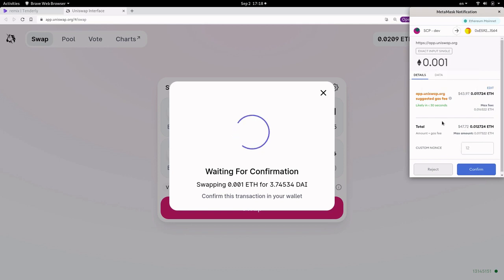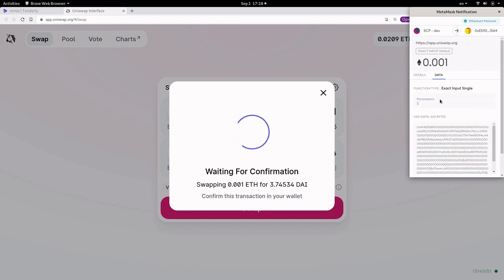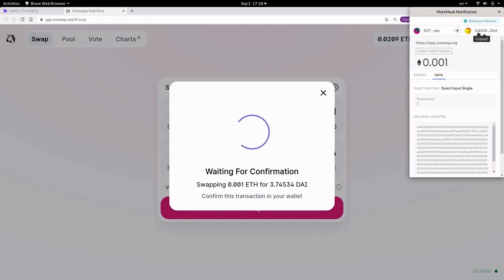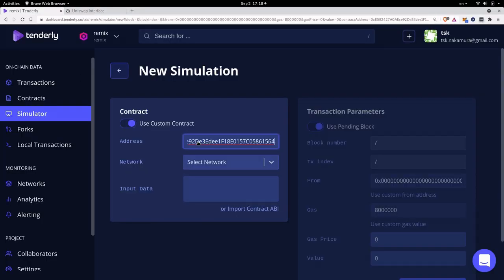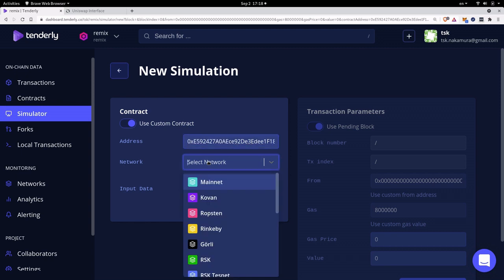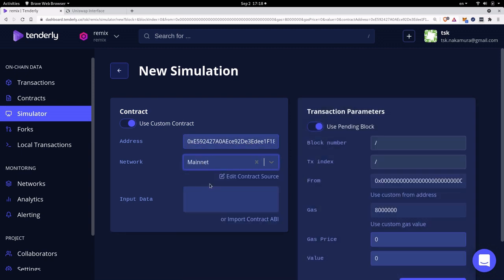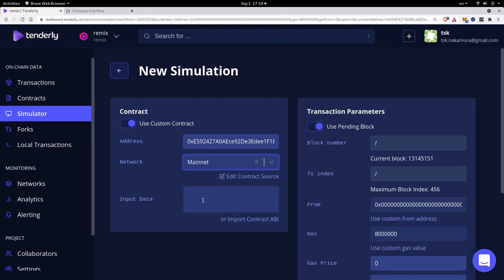To do that I'll click on the data tab and the contract that we're calling is over here. So I'll click on this. That will copy the address of Uniswap over to my clipboard and back inside Tenderly I'm going to paste the address of Uniswap V3 in here. For the network it will be on mainnet.